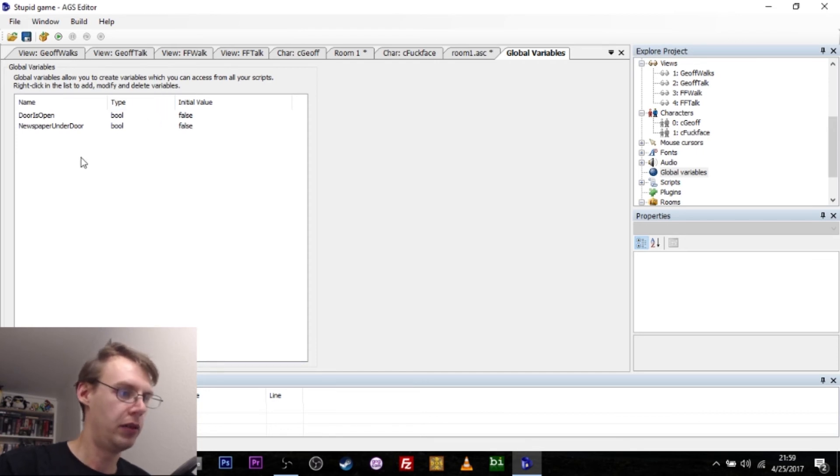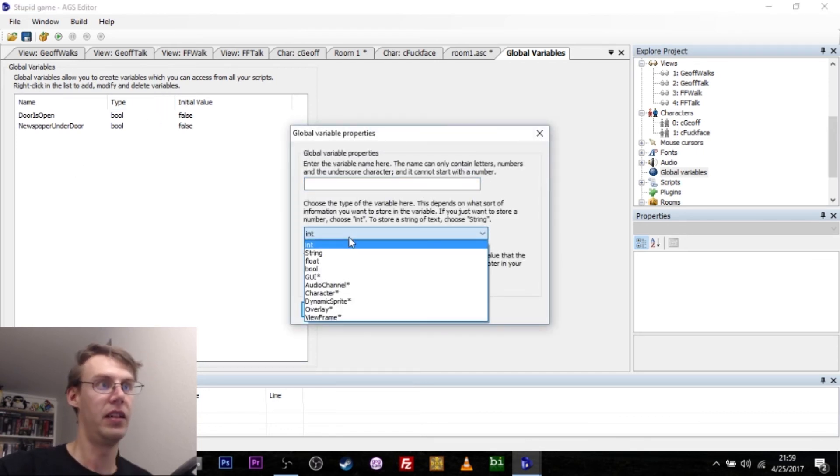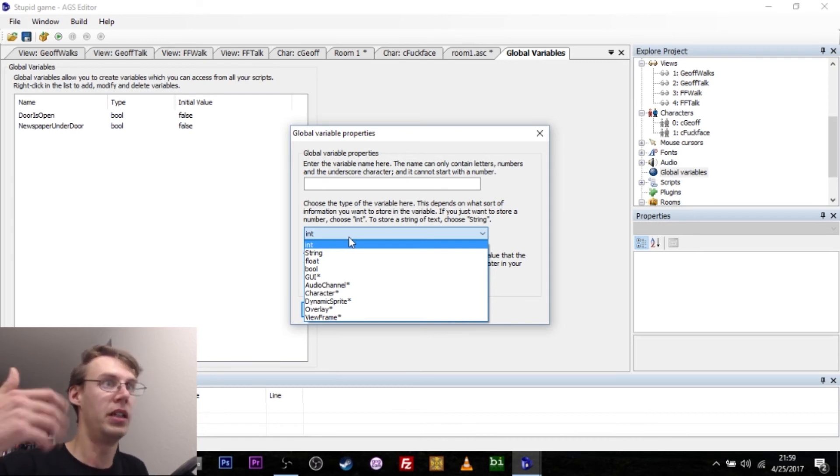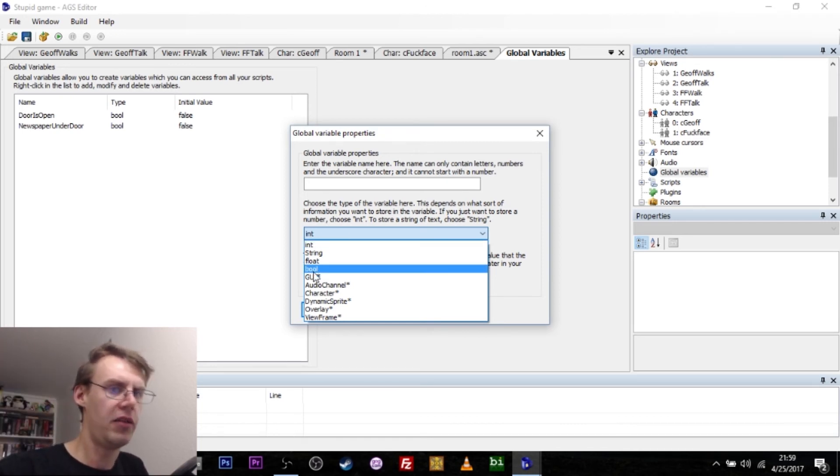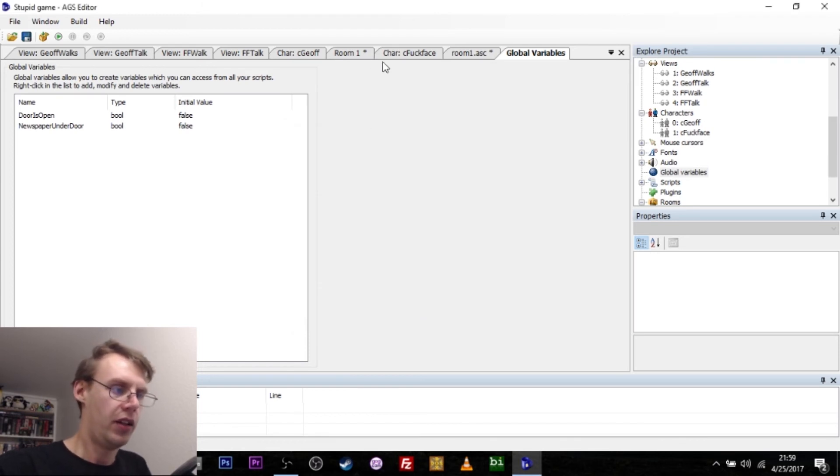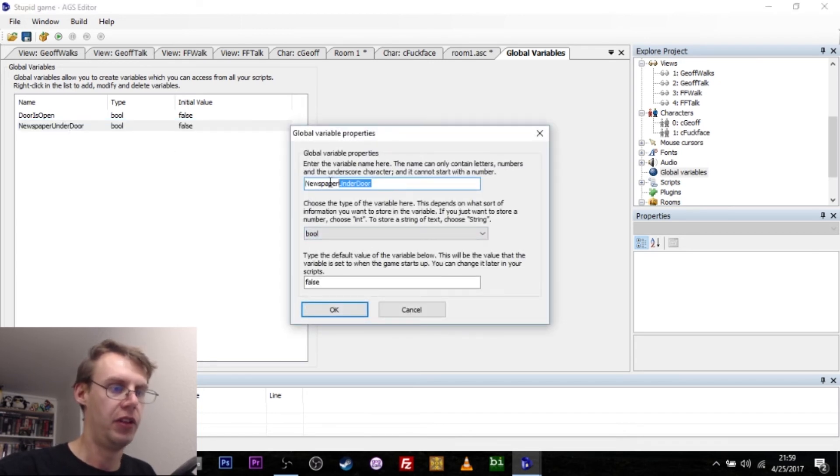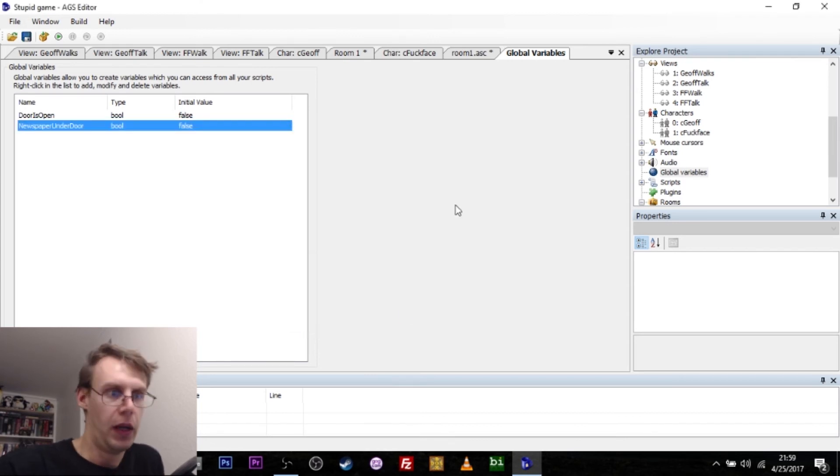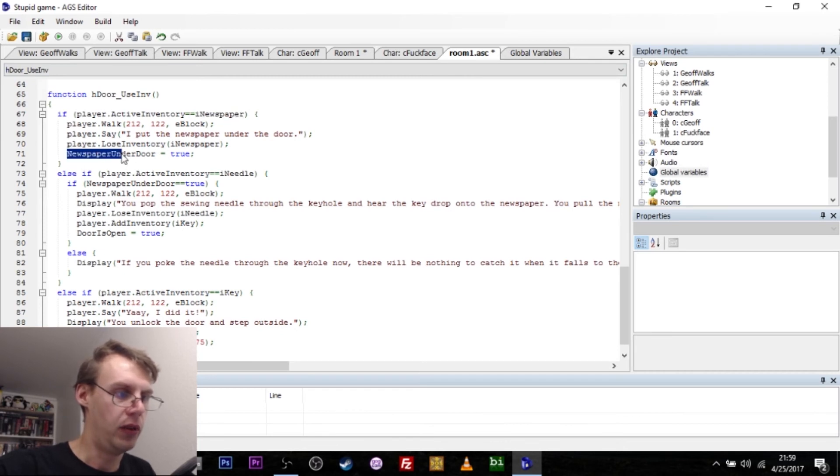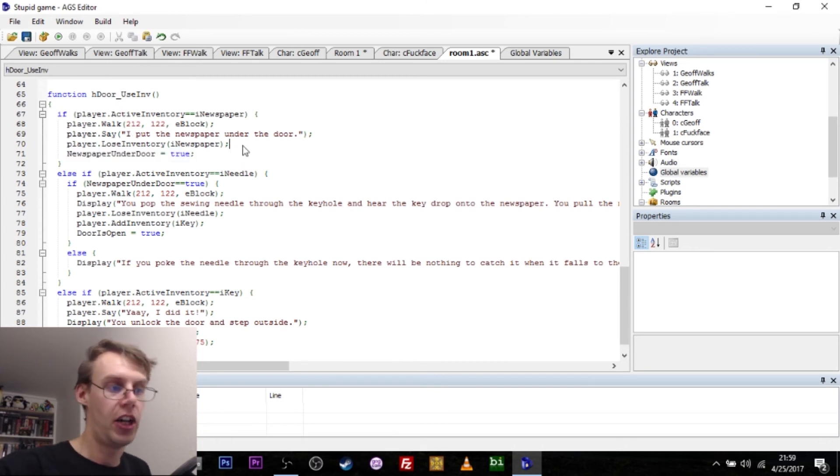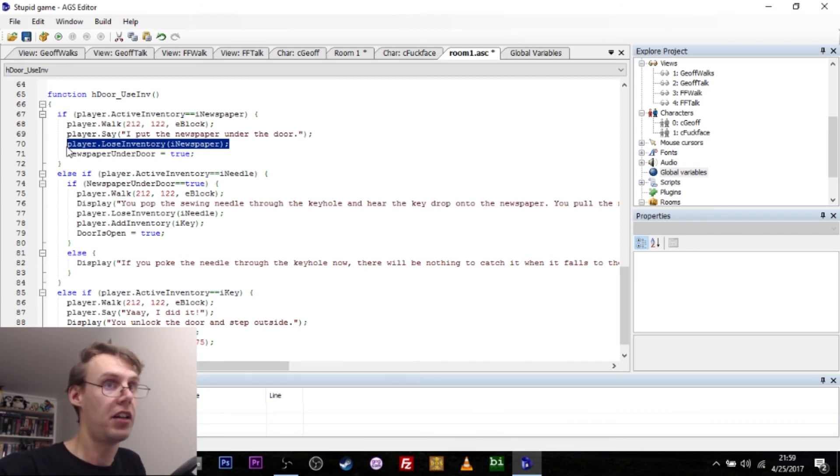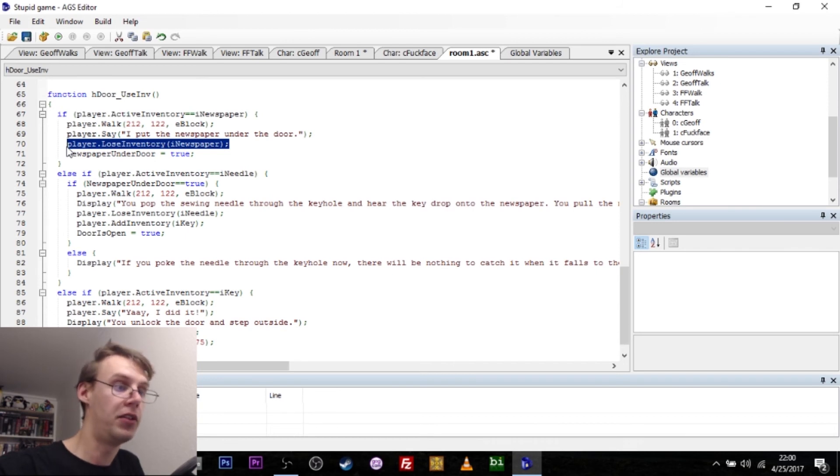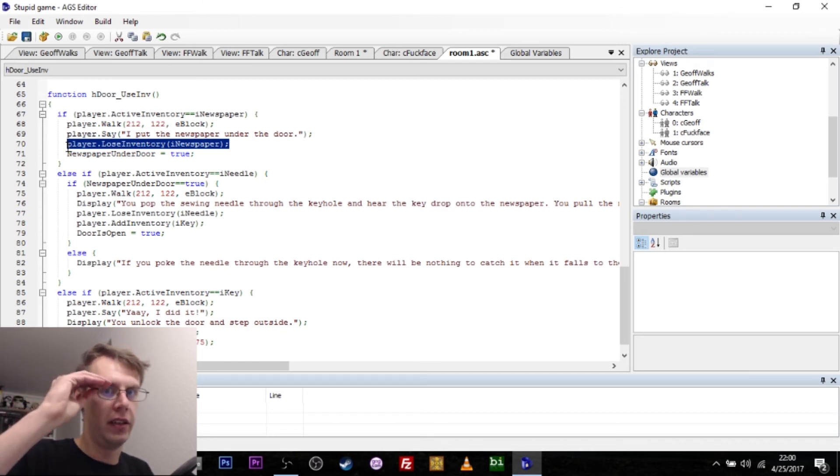A global variable is basically something that the game can go in and check and you can set the variable to either false or true. That's called a Boolean variable. Or you can set an integer, which is a number. So if you had like money in the game, the variable could increase or decrease as the player spends money. I usually just use the Boolean. Either something is true or it's false. And that's easy to check for. So what happens is at the start of the game, the initial value of newspaper under door is false because the newspaper is not under the door. But if we use the newspaper on the door, then it will set the variable newspaper under door to true.